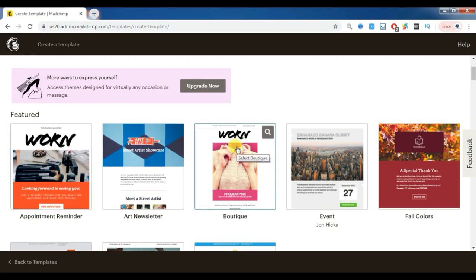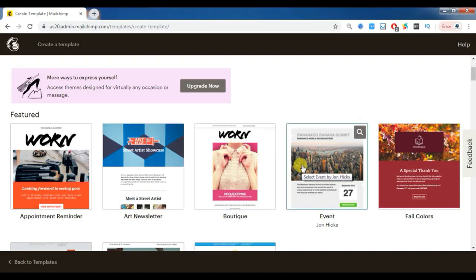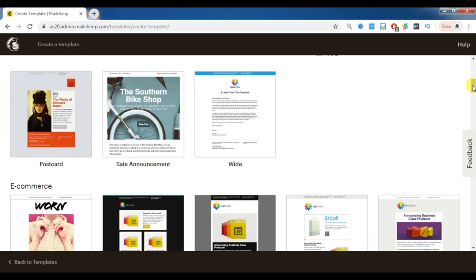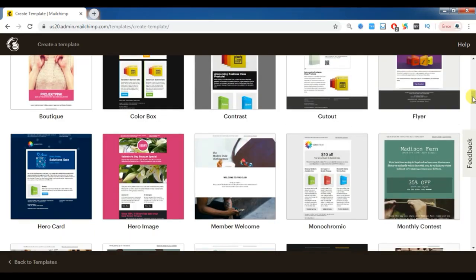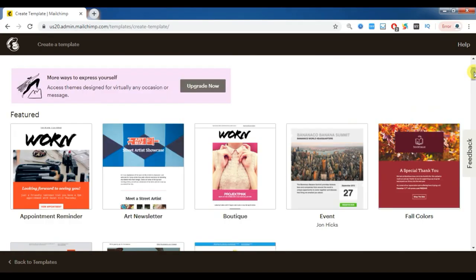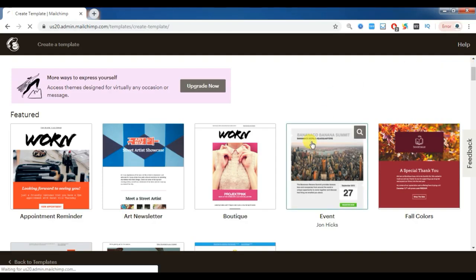If you have a boutique-related business and want to send details about discounts, you can go with boutique-related templates. Or if you want to host any kind of event in the coming days, you can go with the event template. In this way we have many pre-designed templates according to business needs. I am taking an example of hosting an event about how to learn and master digital marketing.